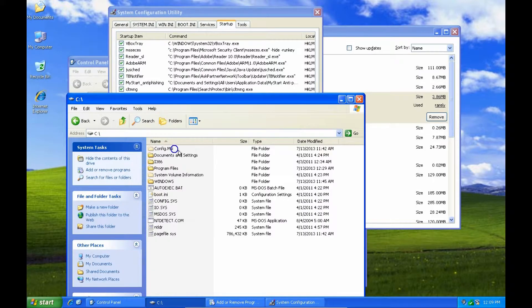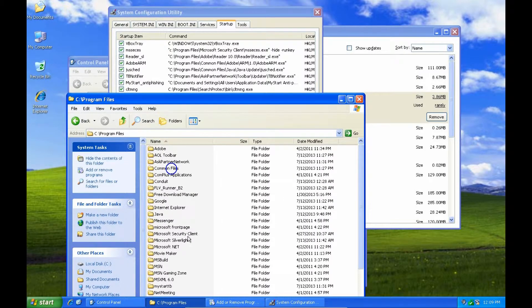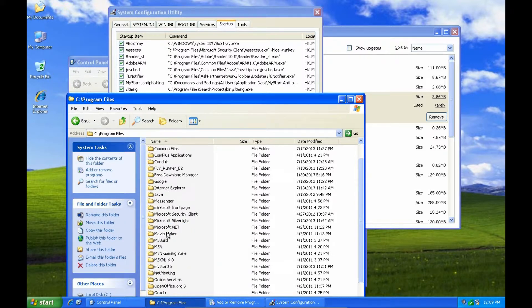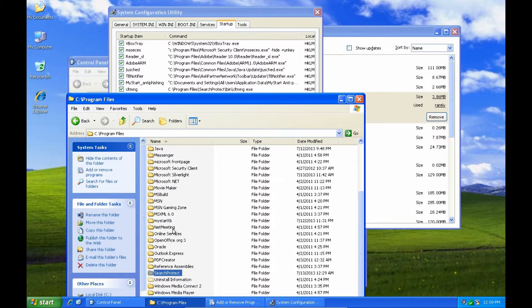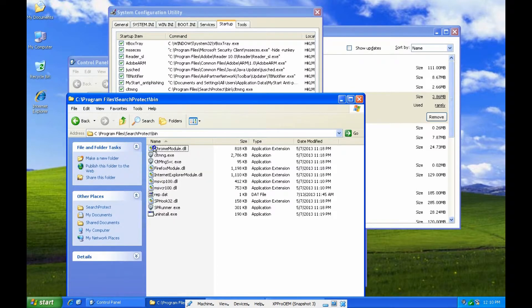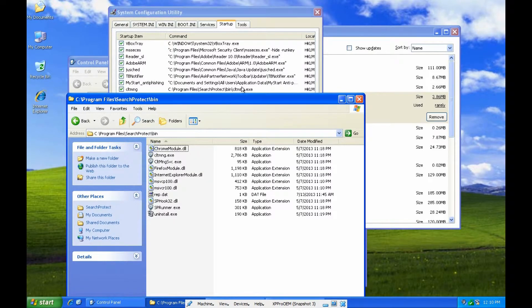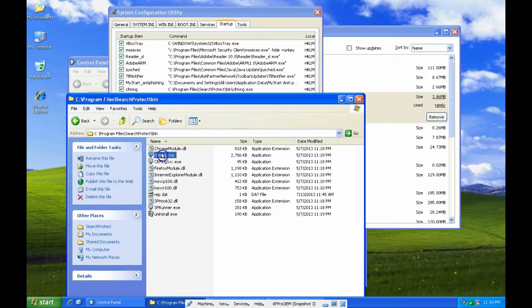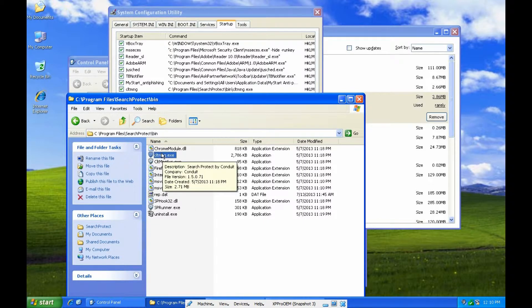So we'll go to C, program files, search protect. I'll tap the letter S and it'll jump down to the S's. Okay, search protect. And inside of search protect was a bin directory. And CLTMGN, CLTMGN. So that's the executable.